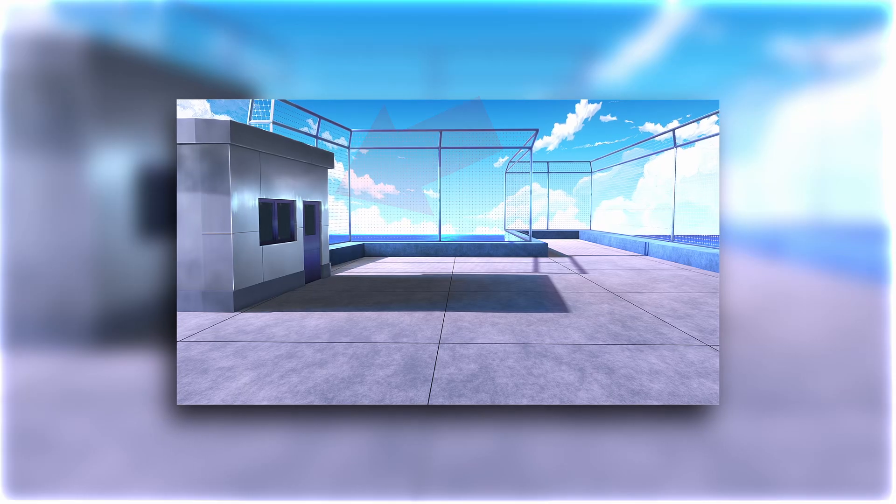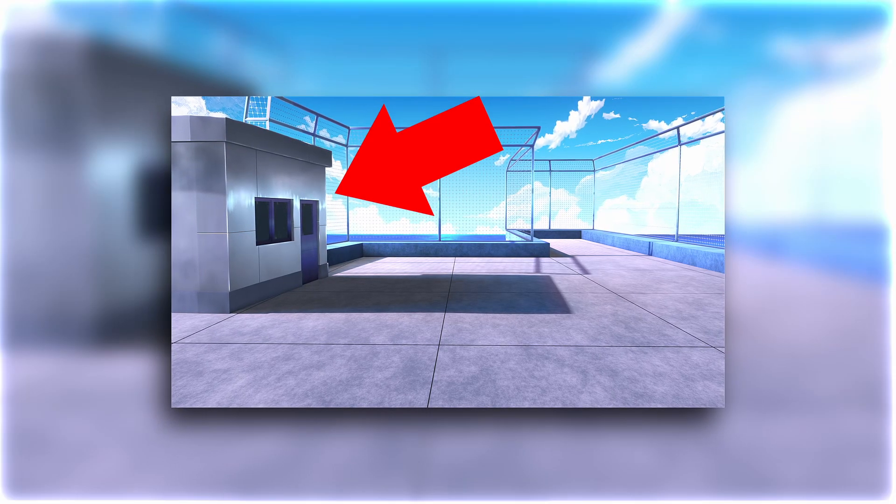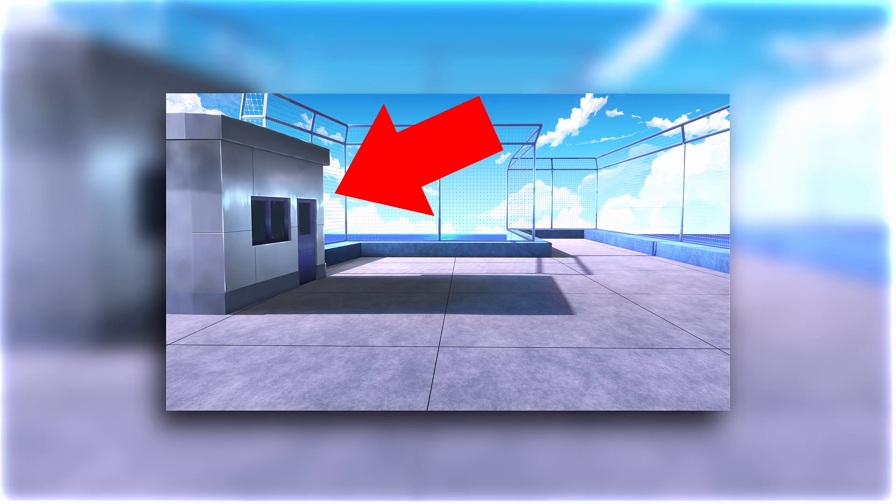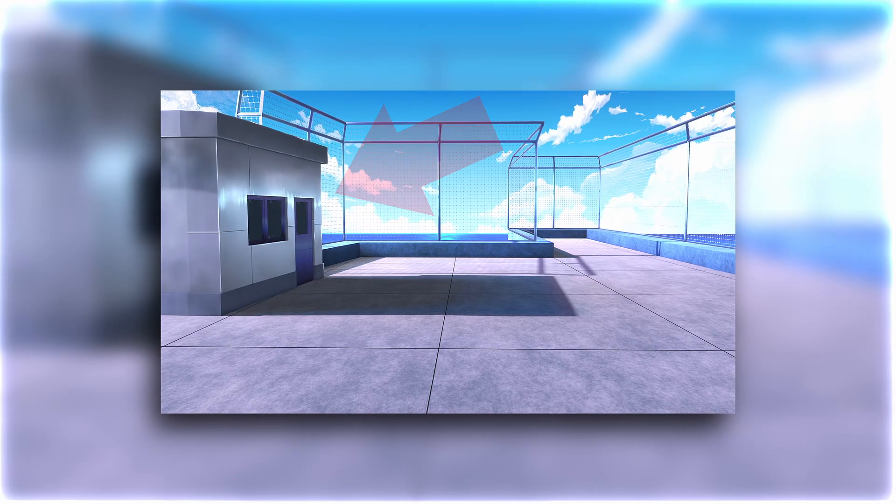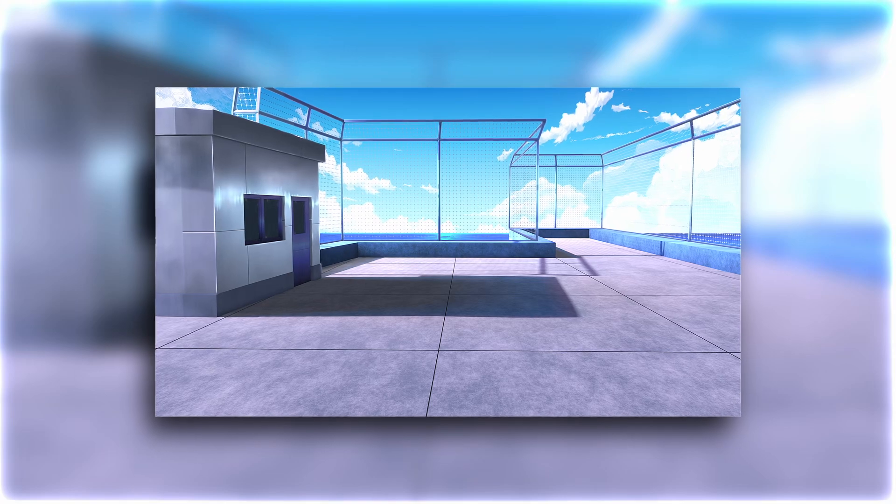Okay, so in this tutorial we are going to make this building highlight kind of effect. This was requested by someone from the Discord.